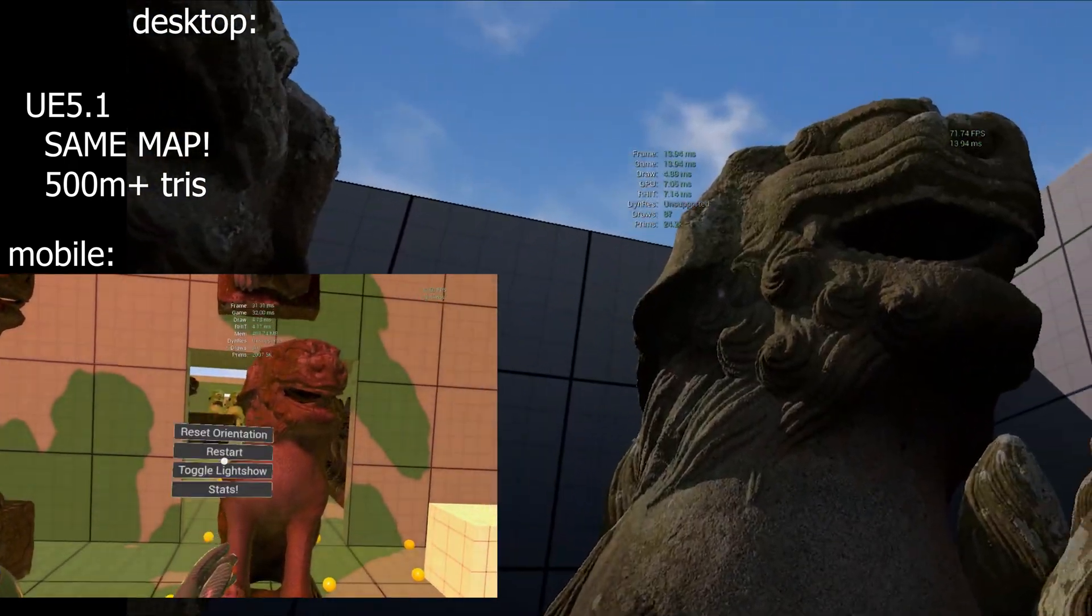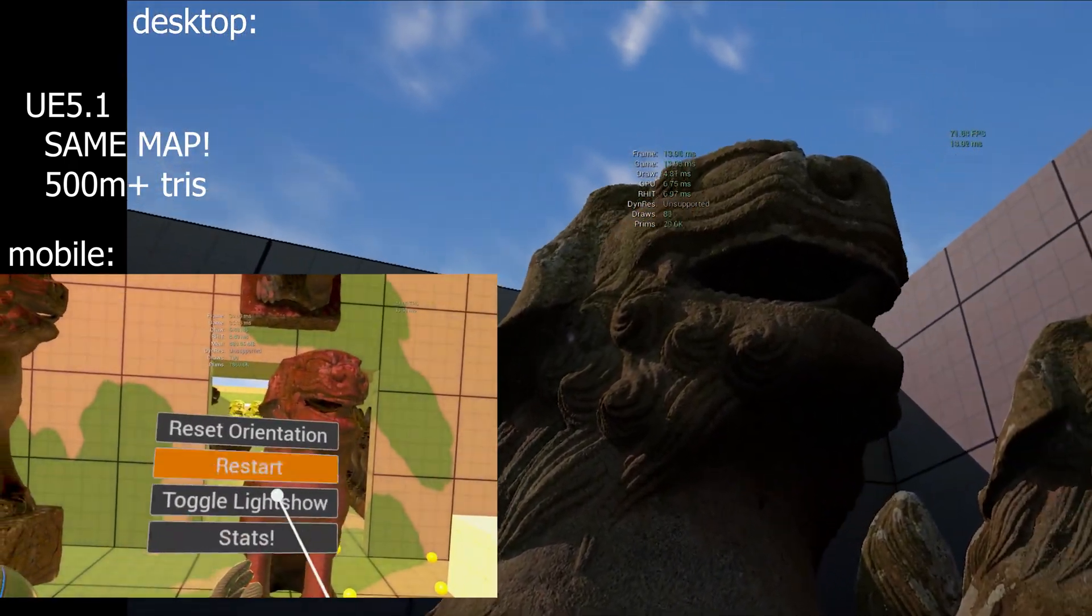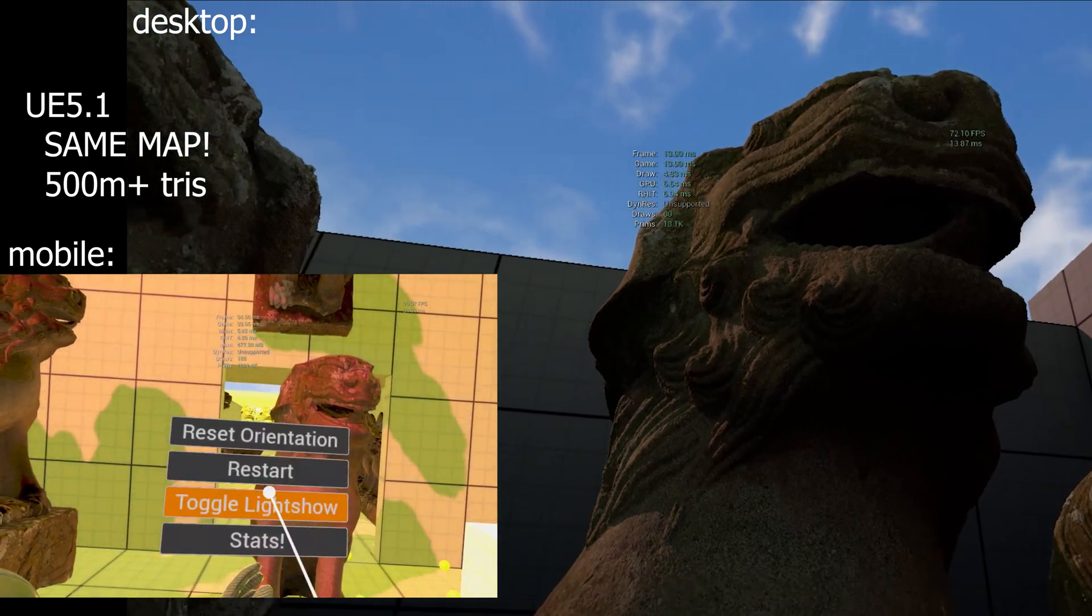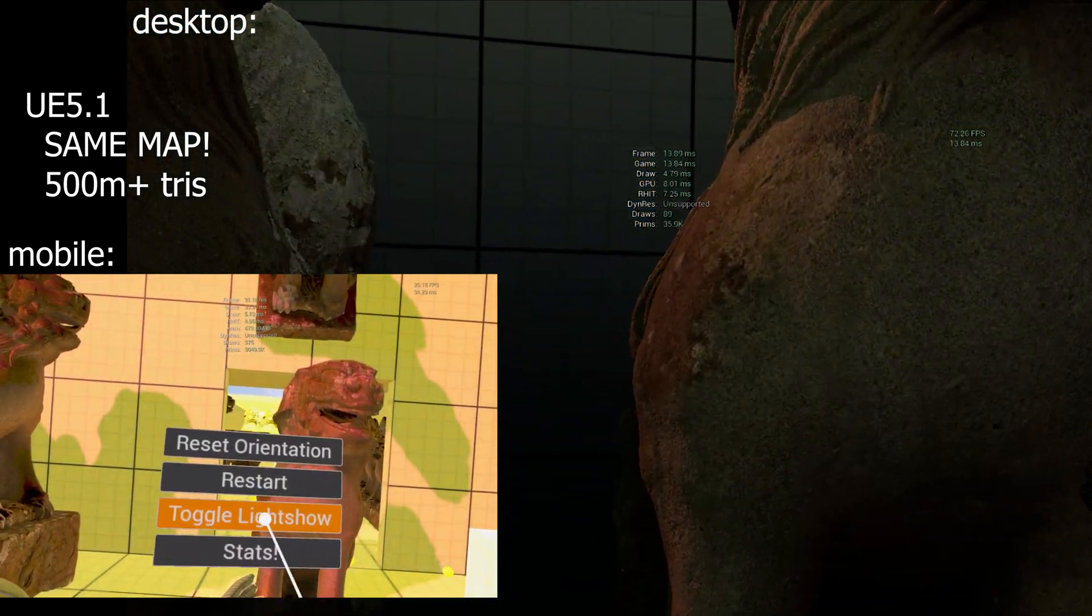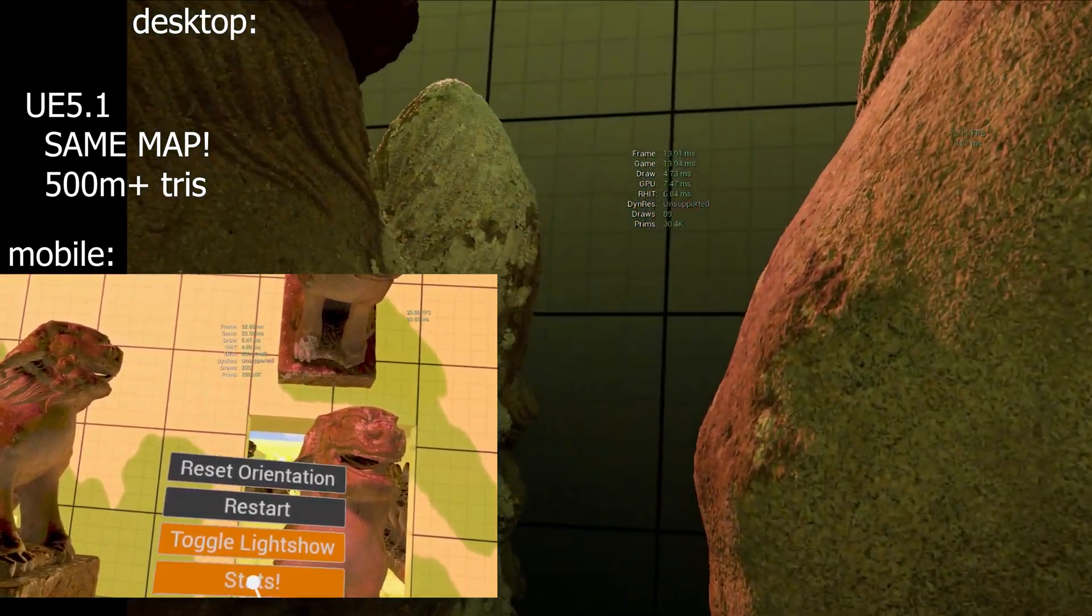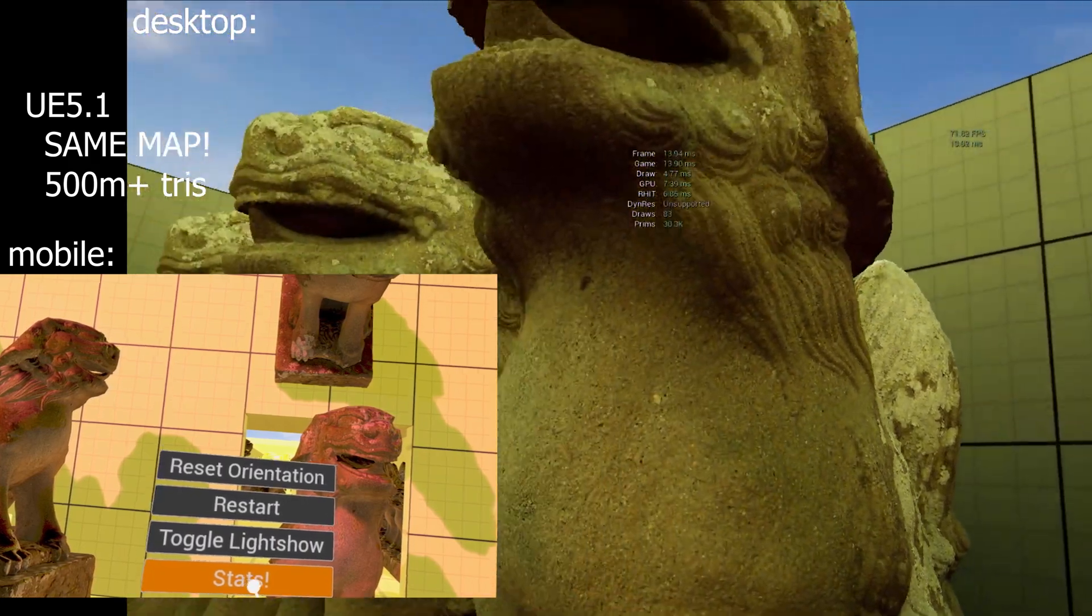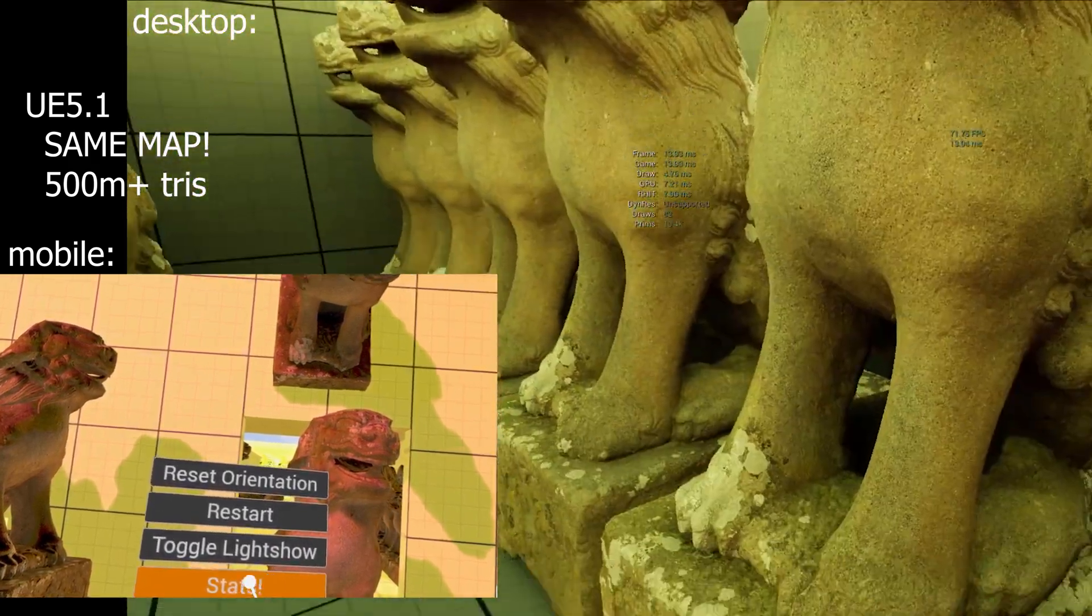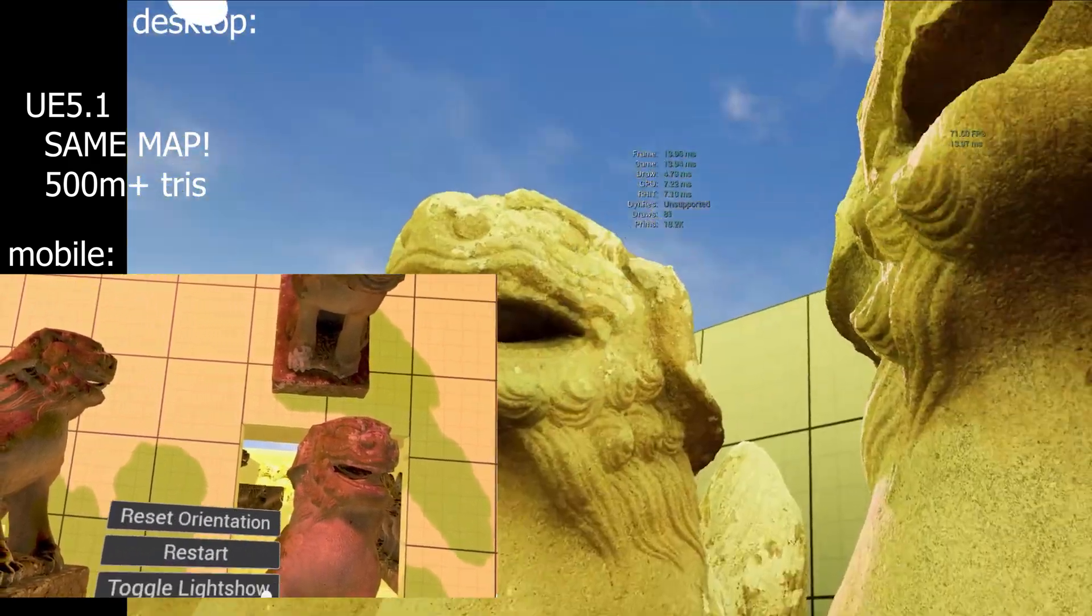Also real quick in the menu, we've got our standard restart stuff. And I've got this little light show that you can pause or resume. And then we can turn our stats on and off.